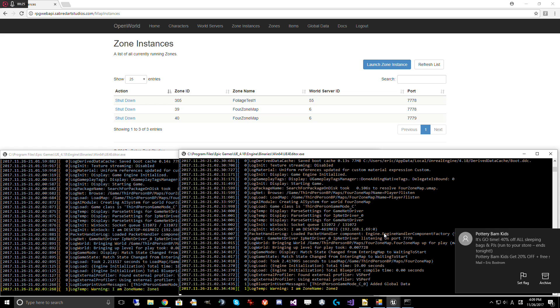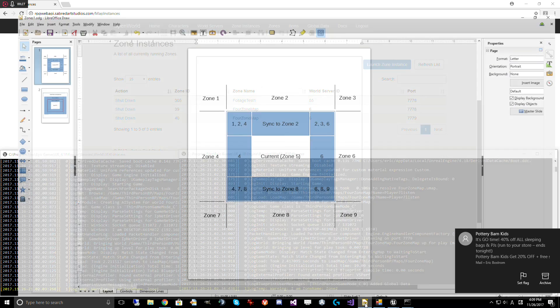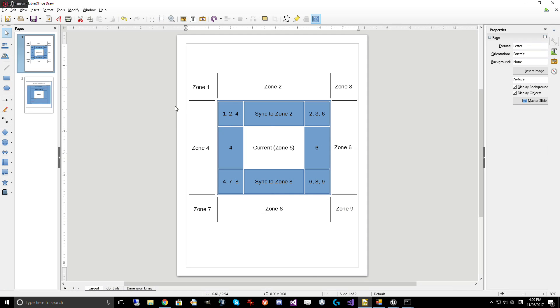Let's take a look at how you could set this up. If you lay out your zones in a grid pattern, you might set up volumes like this, where this volume here, any time a player entered it, it would sync their location to zone 2.